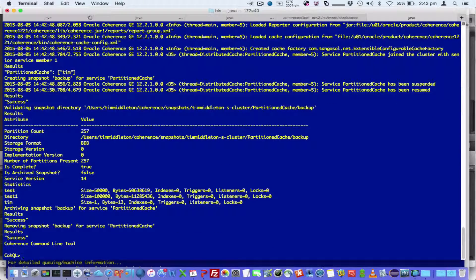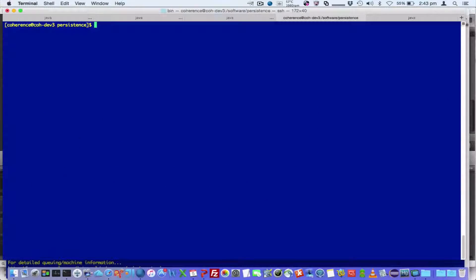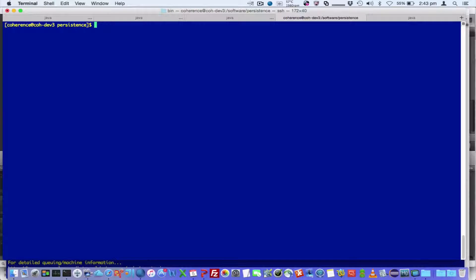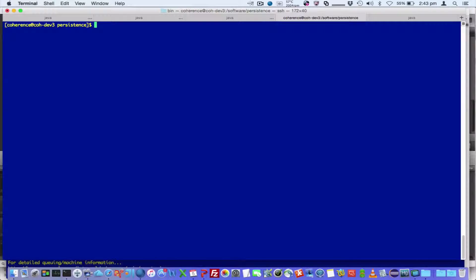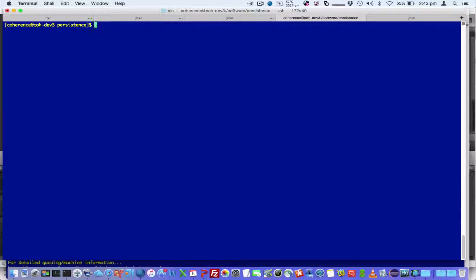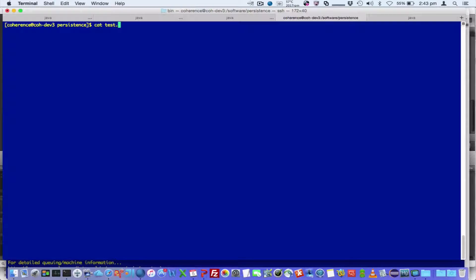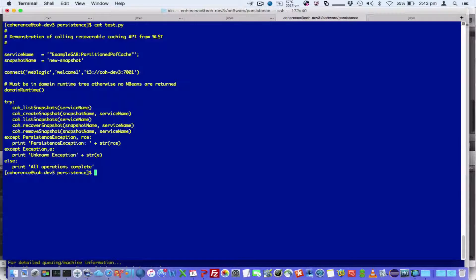So it's very easy to script this. What I'd like to show you now is how we interact with persistence when we're in a managed coherent server environment, i.e. WebLogic server.